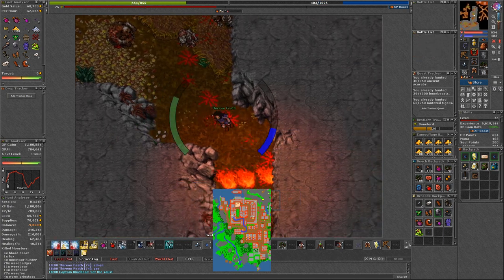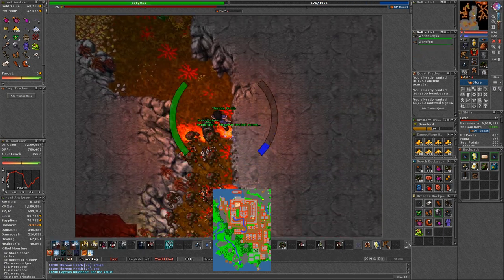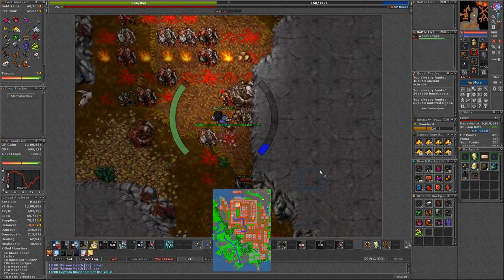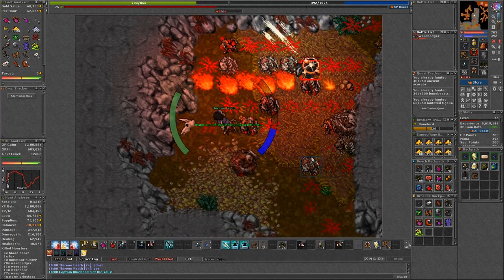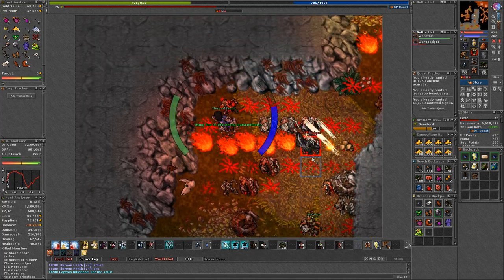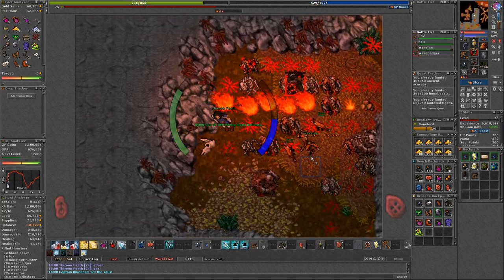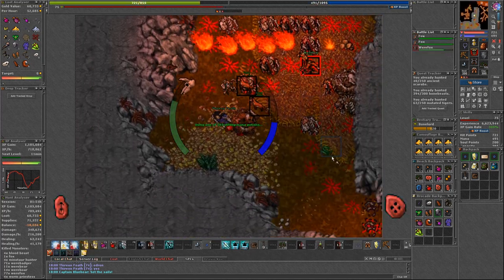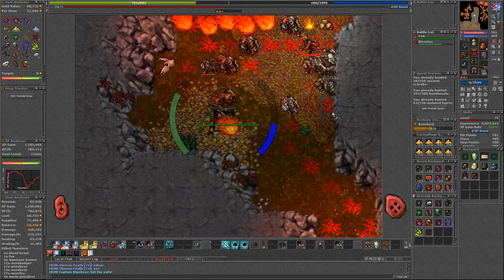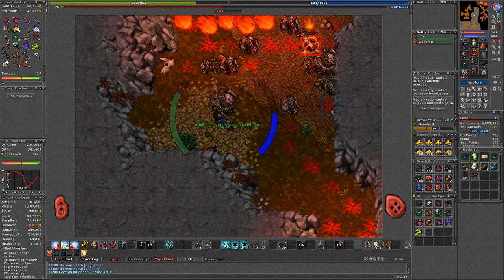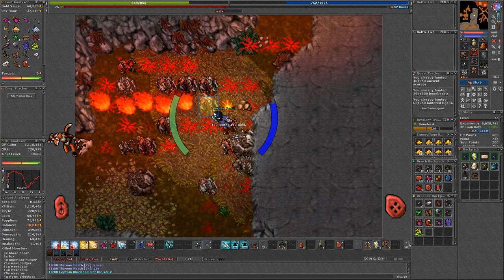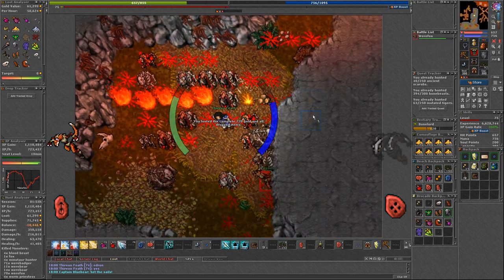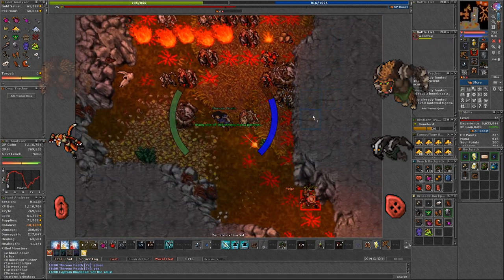It is going to be the same tactic as in Grimvale spawn. So prepare fire walls. Let me present you all the monsters we are going to face there. Mainly were foxes. But there are also were badgers, were boars and were bears.